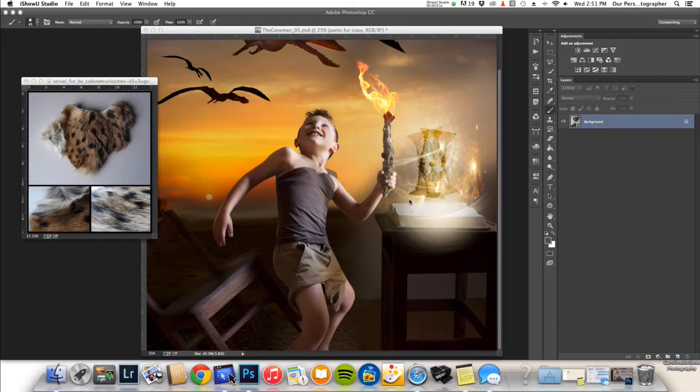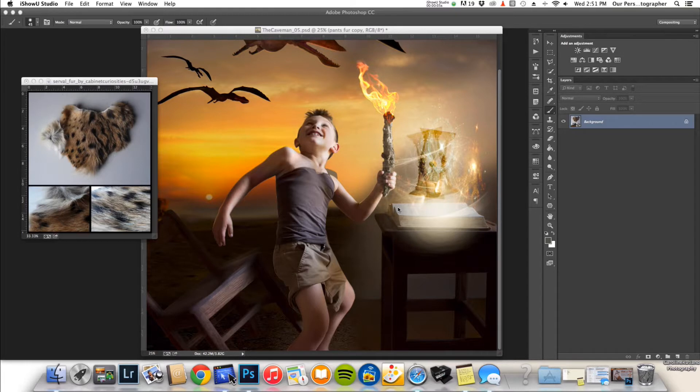Hey guys, today I thought I would do something a little bit different and show you a video tutorial on a technique that I use to swap out clothing in Photoshop.